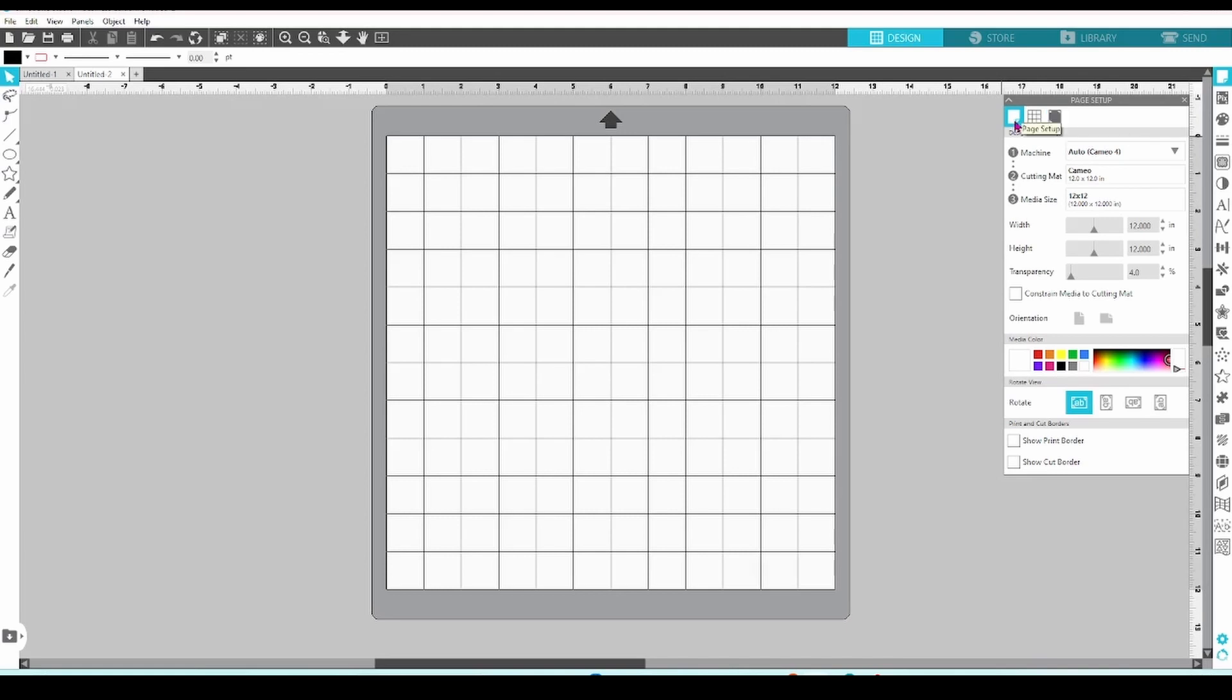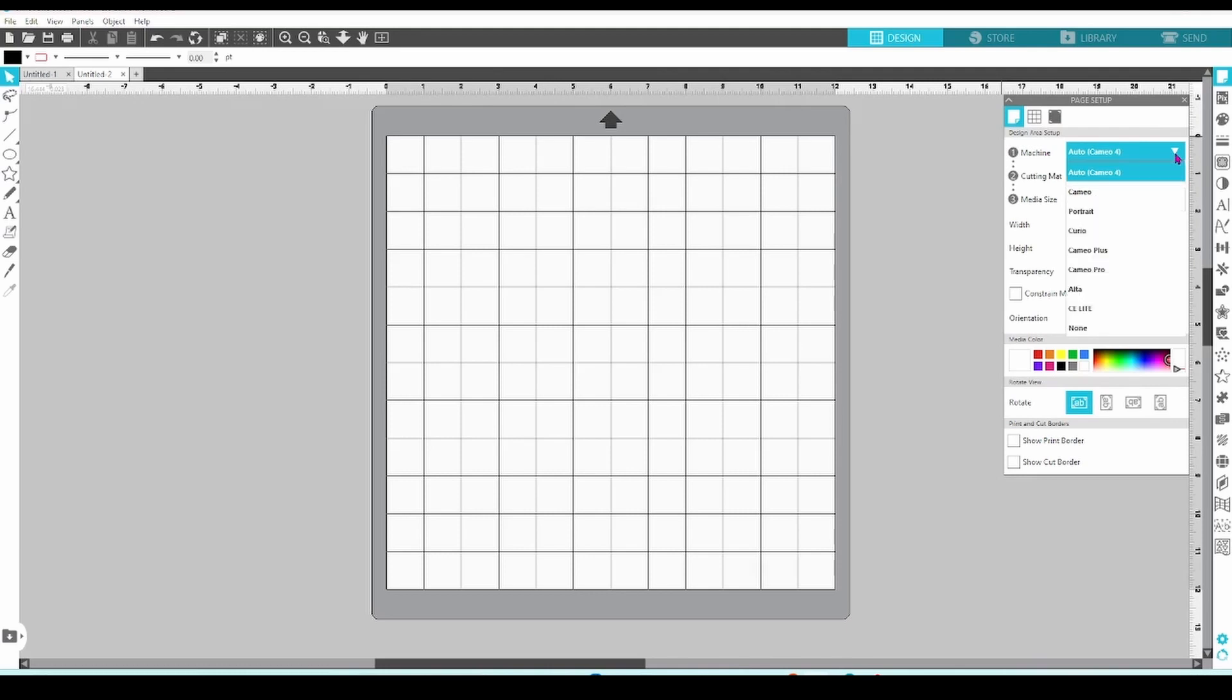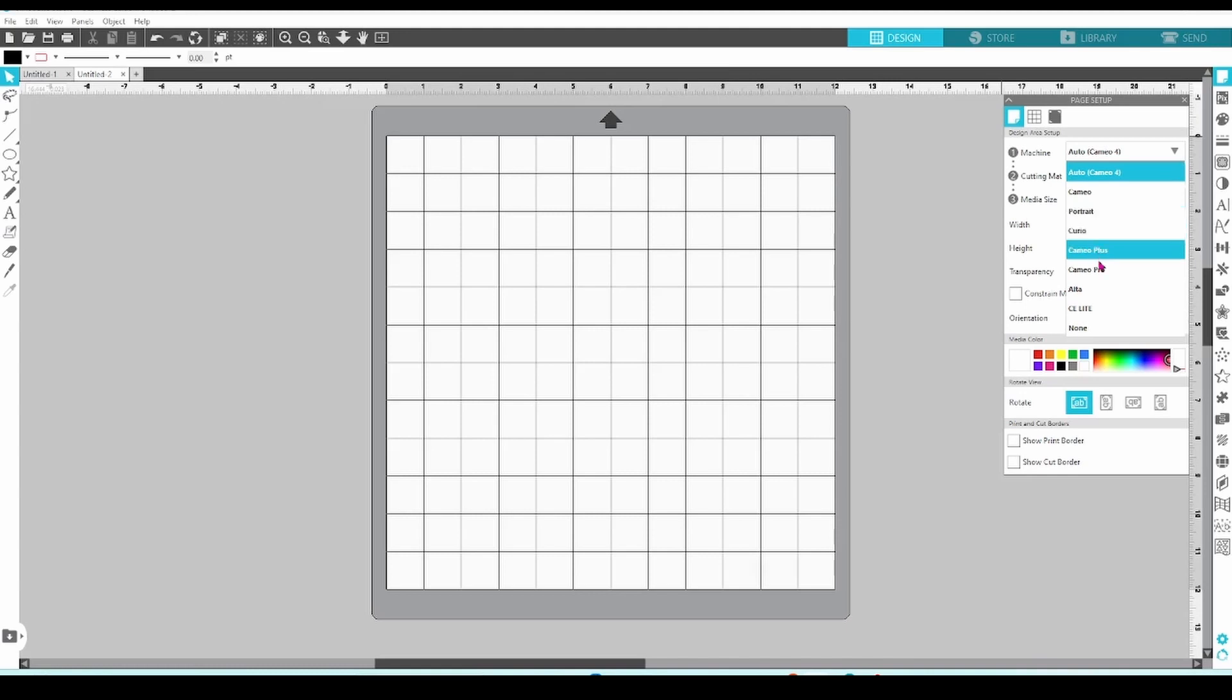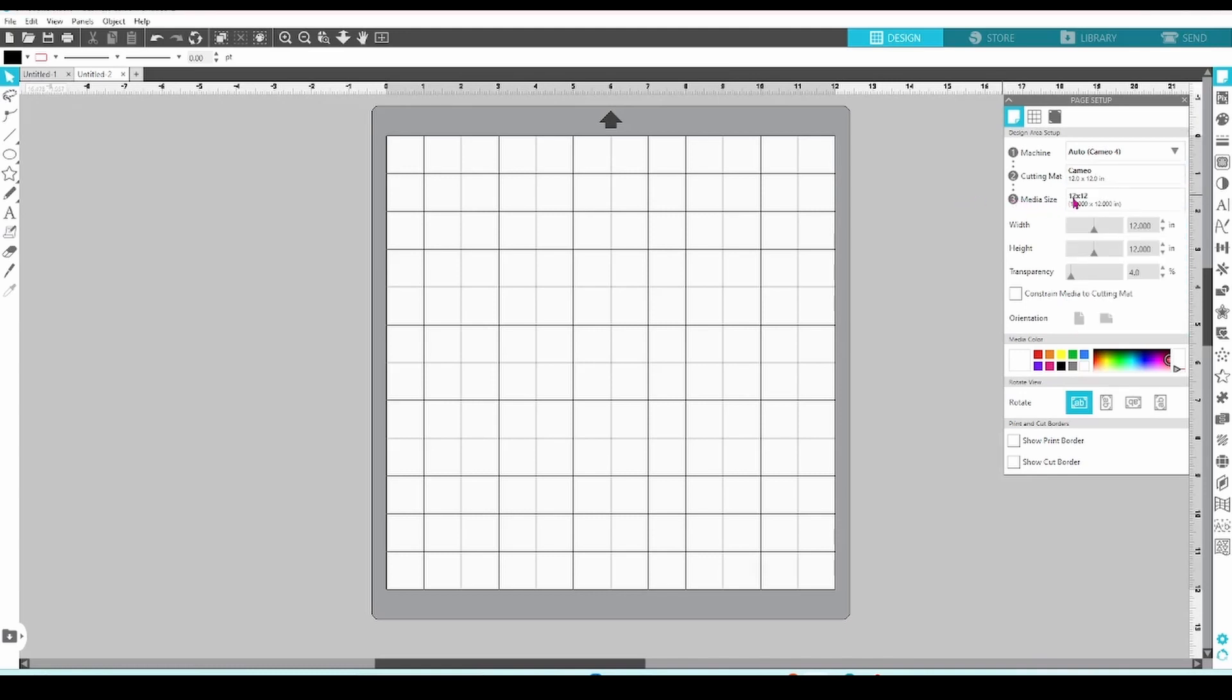In the page setup tab, the first thing you're directed to is choose your machine. This is important if you own more than one silhouette. I have the Cameo 4 and the Curio, but my Curio is a bit dusty these days. This could be a reminder to pull it out and use it more often.